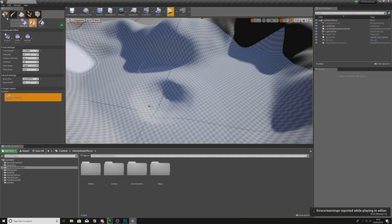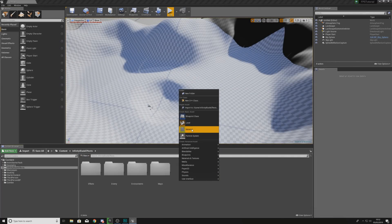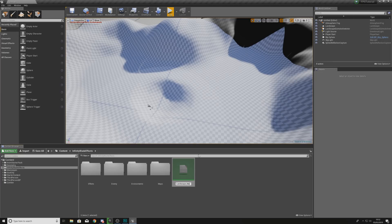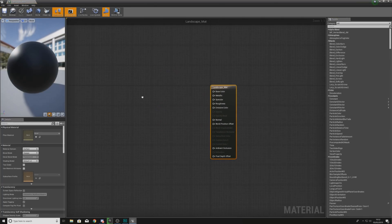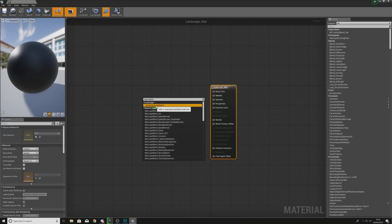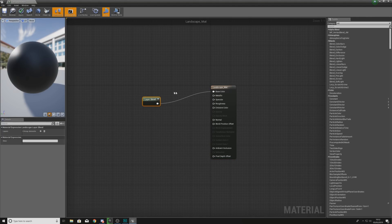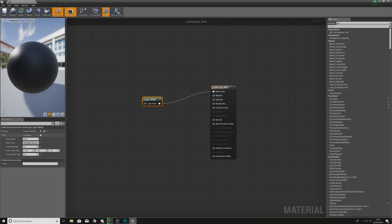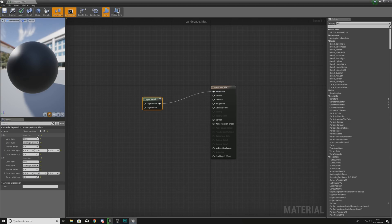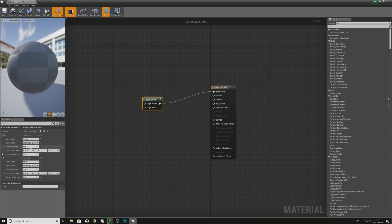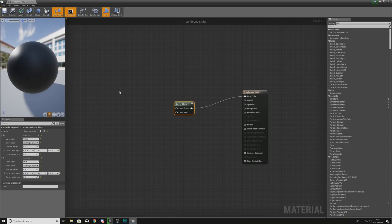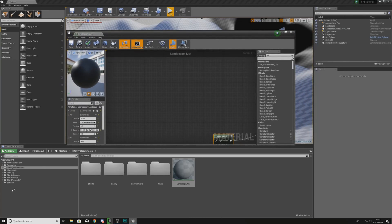The next thing is creating the material for this landscape. Inside the Content Browser we're going to create a new material and name it Landscape_Mat. Inside here we're going to use a Landscape Layer Blend node, hook it up into the Base Color, and add two elements — grass and mud. We'll set the preview weights to 0.5 for both of these.